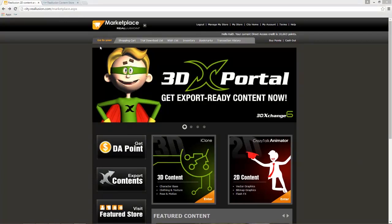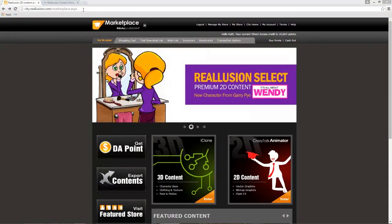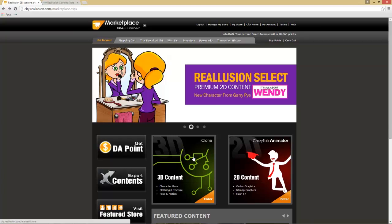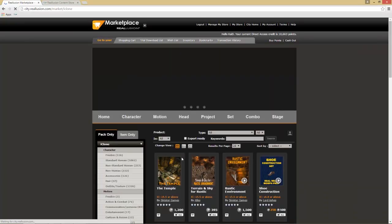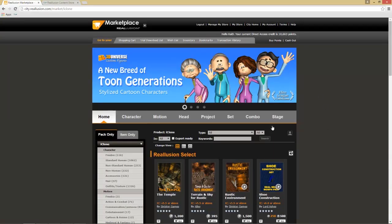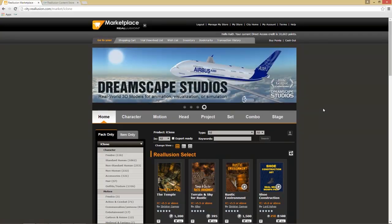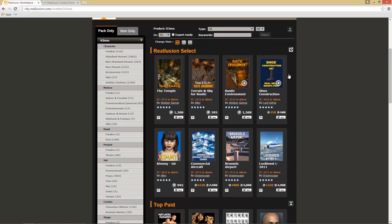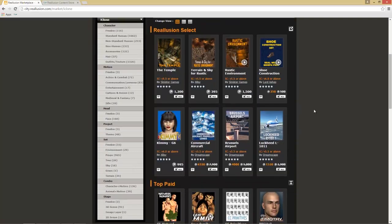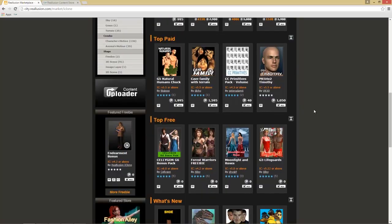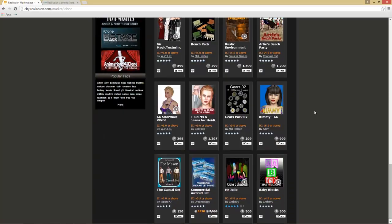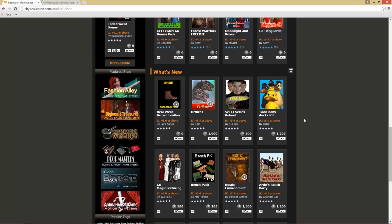If you want to follow along, come to the cd.reallusion.com/marketplace.aspx URL. We're going to be dealing with 3D content, so I'll select 3D content and the Marketplace pops up. We have all the banner promotions up here that you can scroll through, and we have our Reallusion Select section which contains most of our best and newest content.